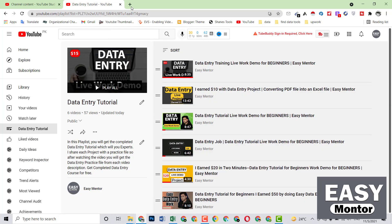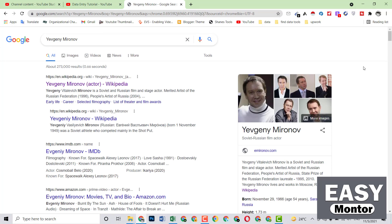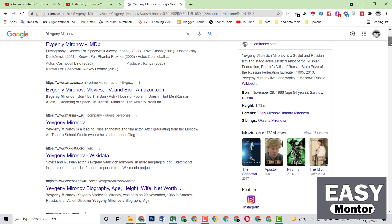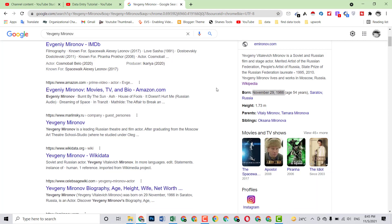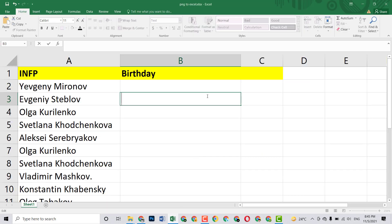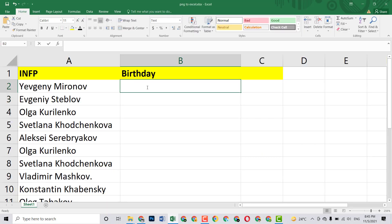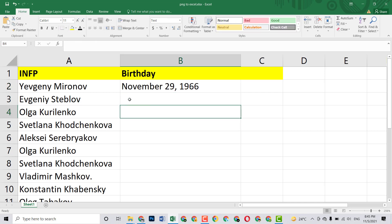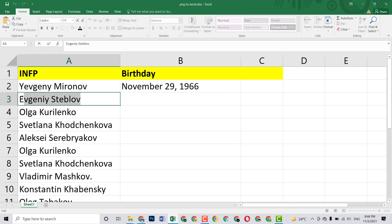Then you just search on Google — paste the name here and you will see this person's profile open in Google. Then you scroll down and just copy the birthday date from there. Then come to the Excel sheet and paste it here. The first entry is complete.